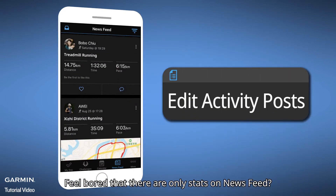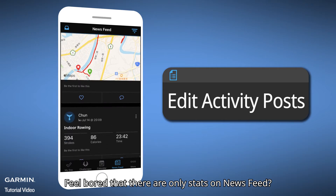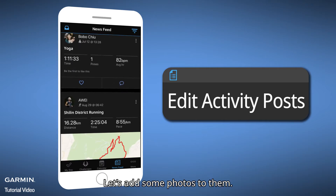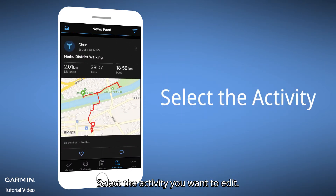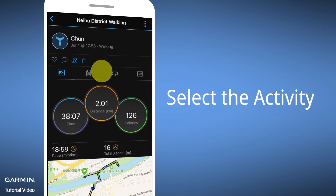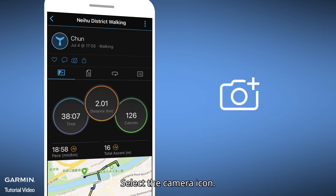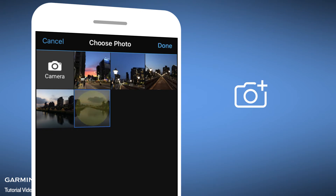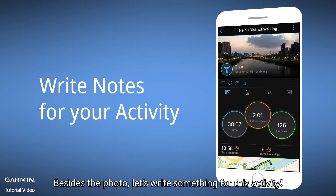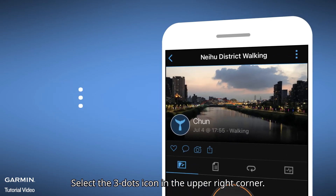Feel bored that there are only stats on the newsfeed? Let's add some photos to them. Select the activity you want to edit, select the camera icon, and choose a photo to upload.